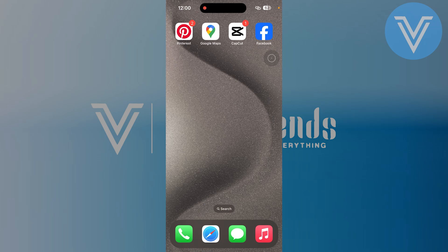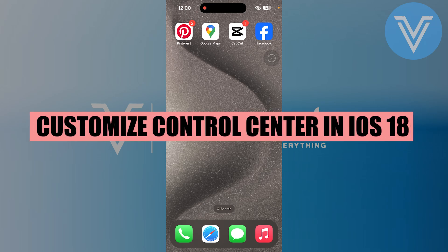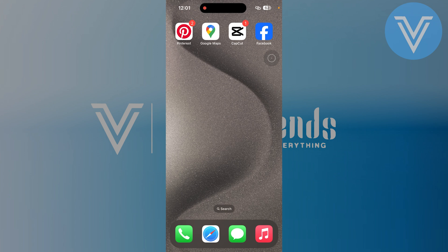Hello everyone and welcome to the channel. In this video, I will show you exactly how to customize the control center in iOS 18.